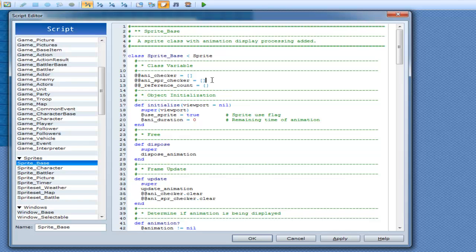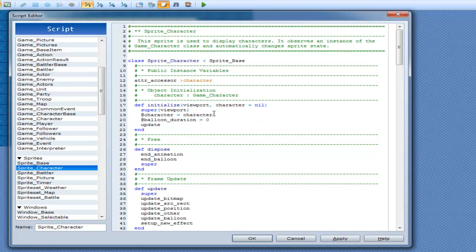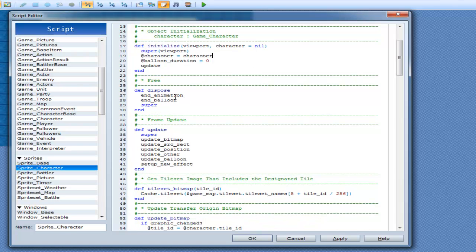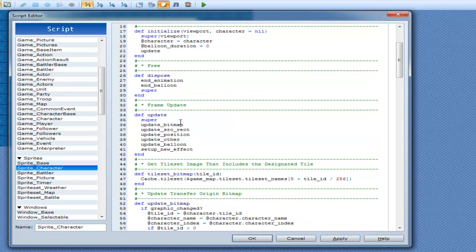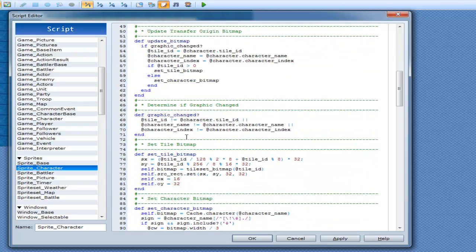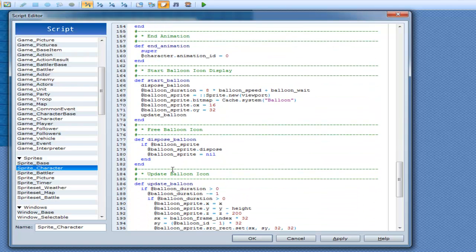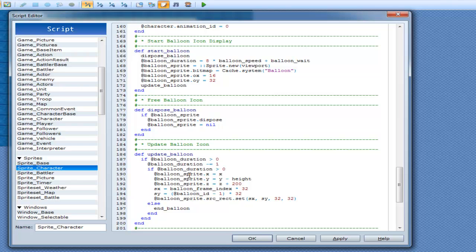Sprite base is just an inherited class. Sprite character has your update, your dispose, and super — super viewport, the character with a default to nil. It has end balloon and dispose. We go to update: bitmap, update balloon. If we check out update balloon — it updates balloons, puts them up, and then ends balloon if it's finished.